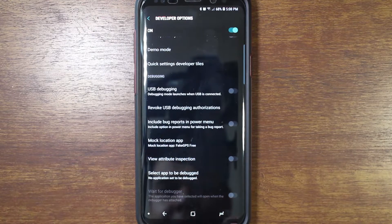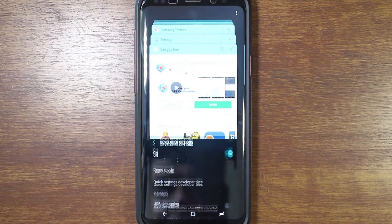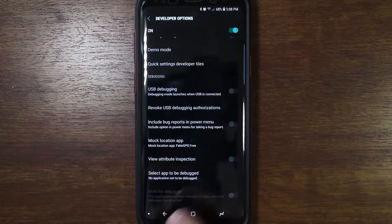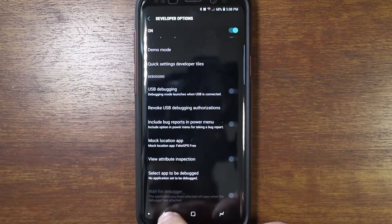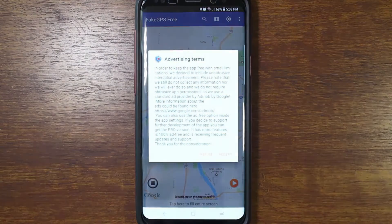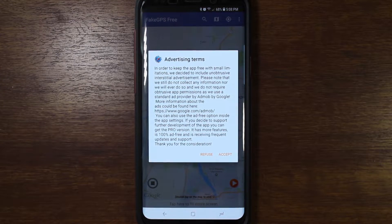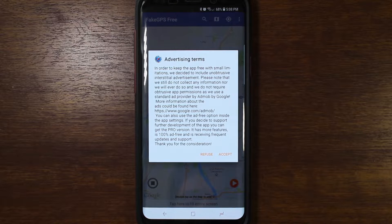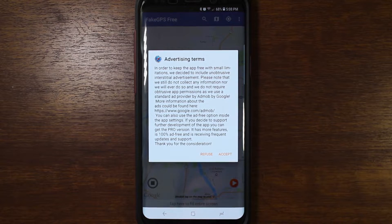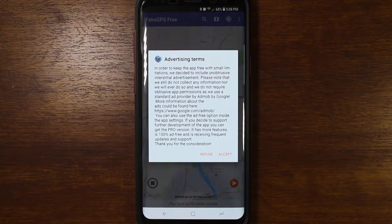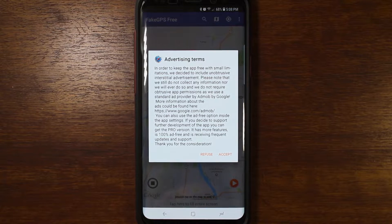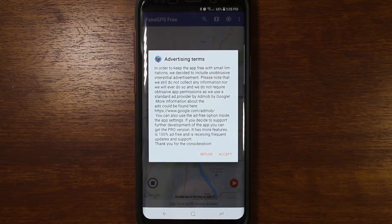So there you have it. Because this is an ad-supported app you have to agree to the advertising terms. You can pay for the pro version, but if you're not wanting to pay for the pro version, there is the free version which is ad supported — so just keep that in mind. I'll go ahead and hit accept.